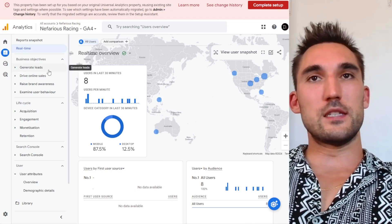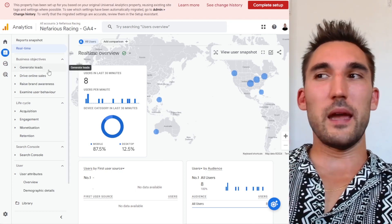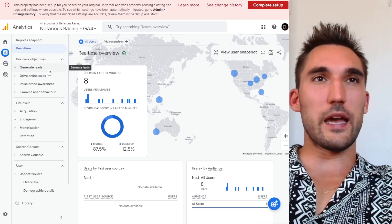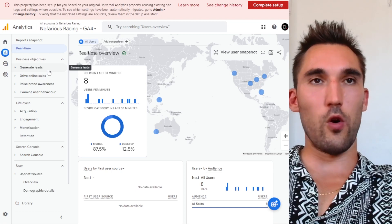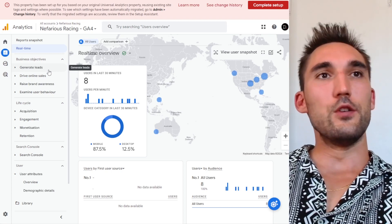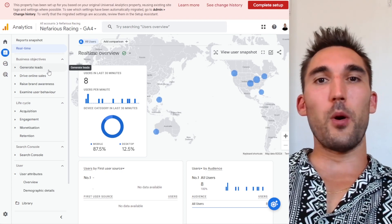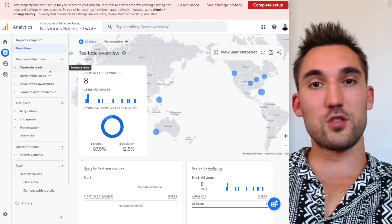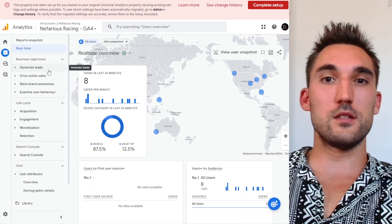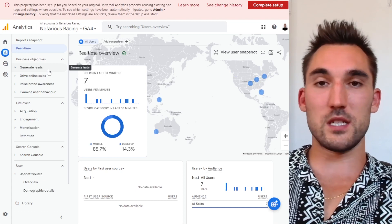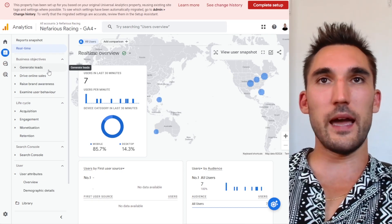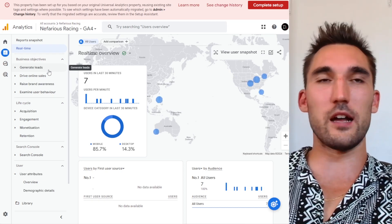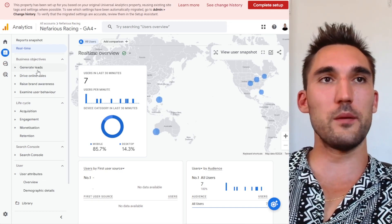There are only a couple of main things that I really use Google Analytics for, and I'm going to show you what they are here. You can use this for both e-commerce stores and service-based businesses like lead gen websites and things like that. The process is largely the same for both of them.